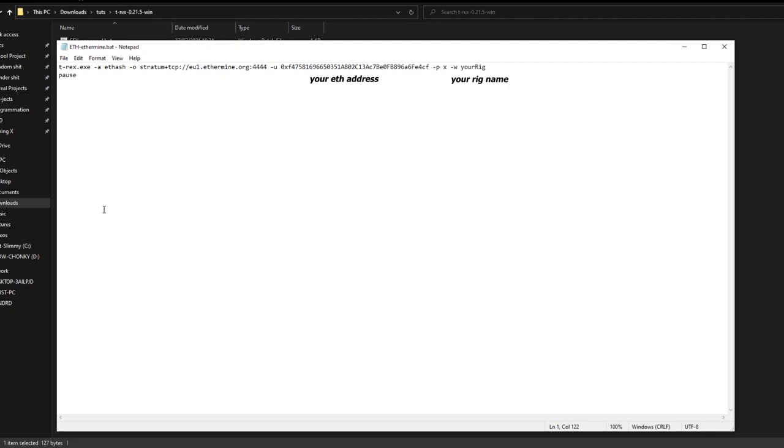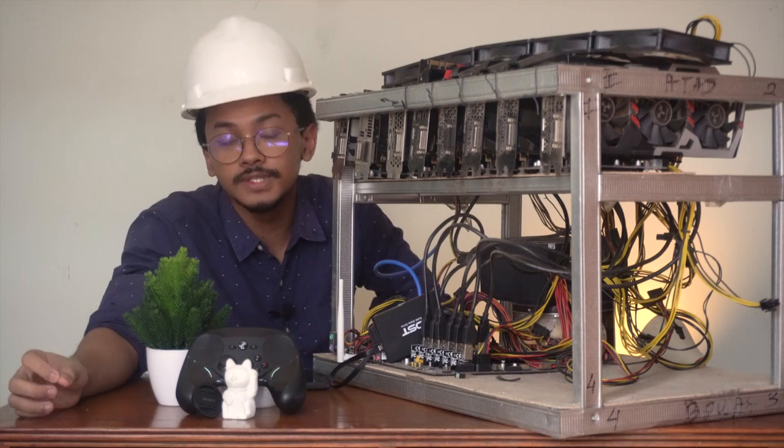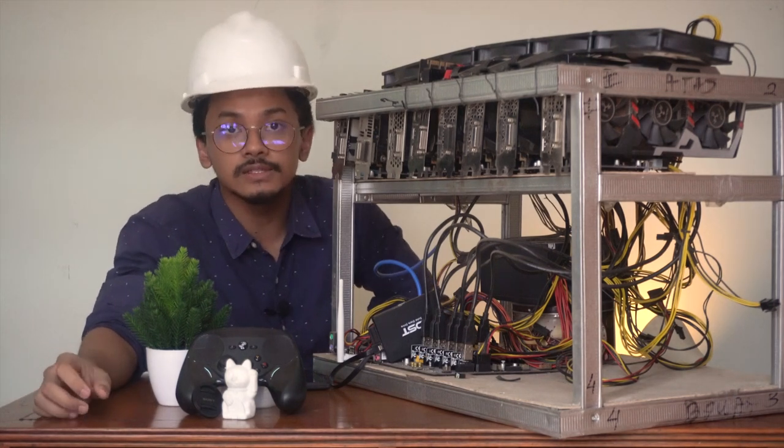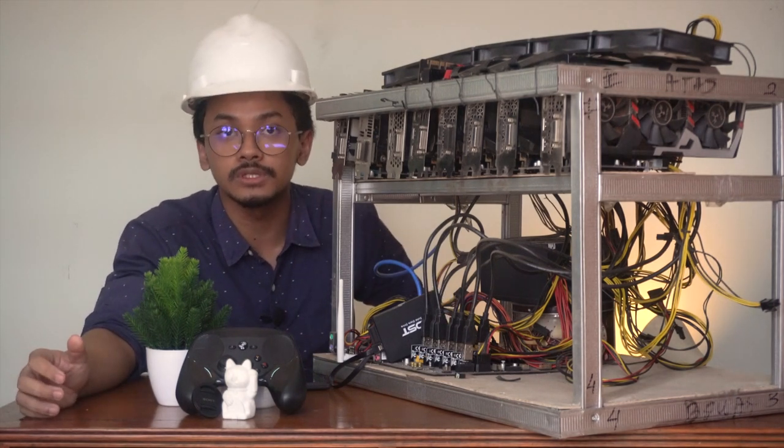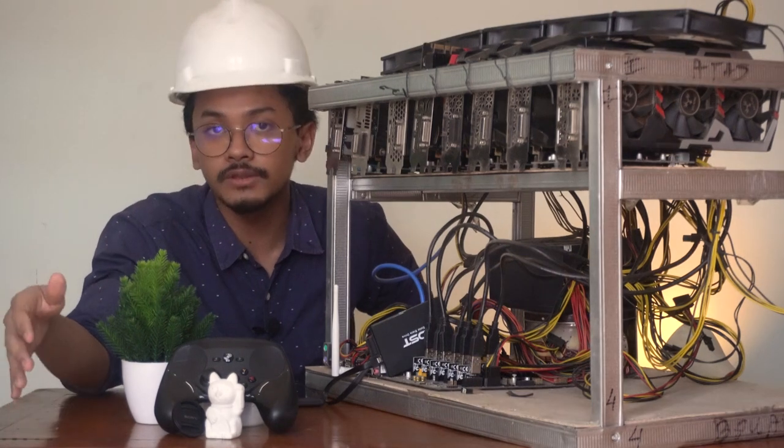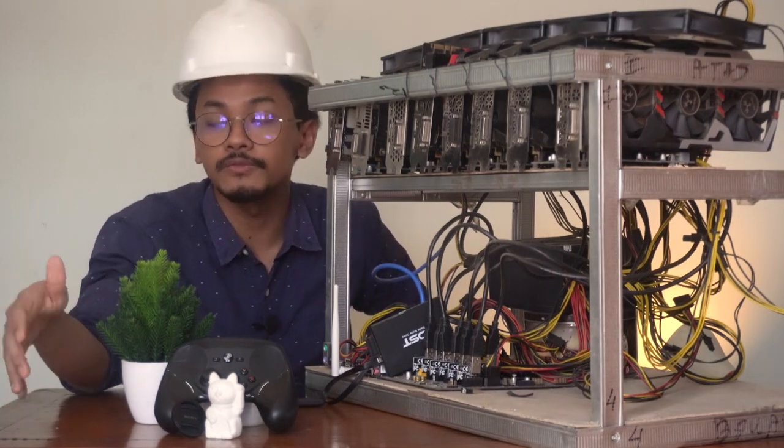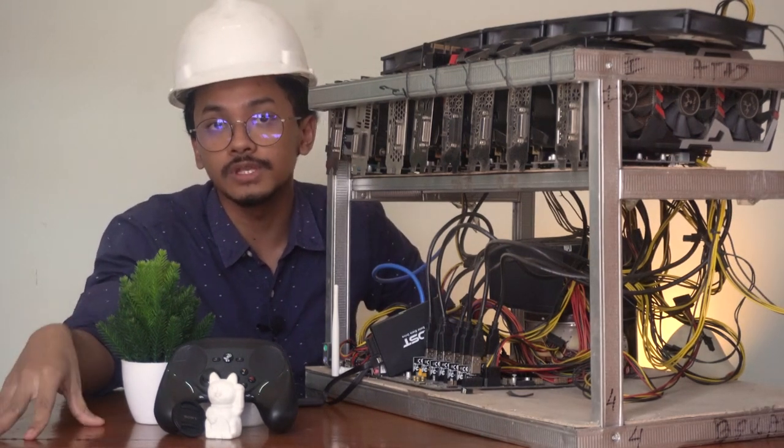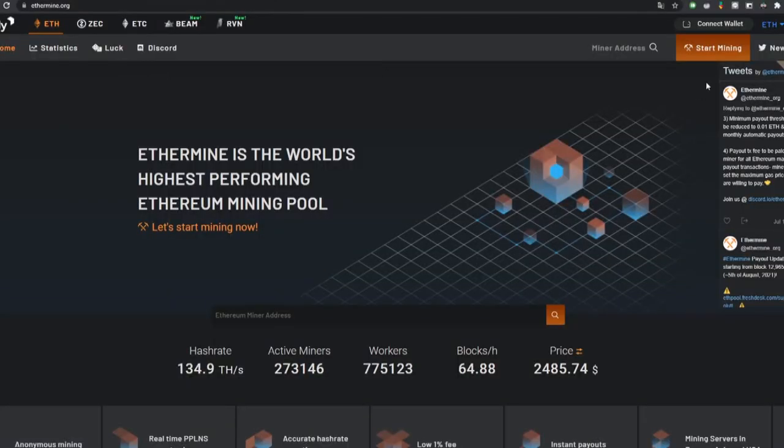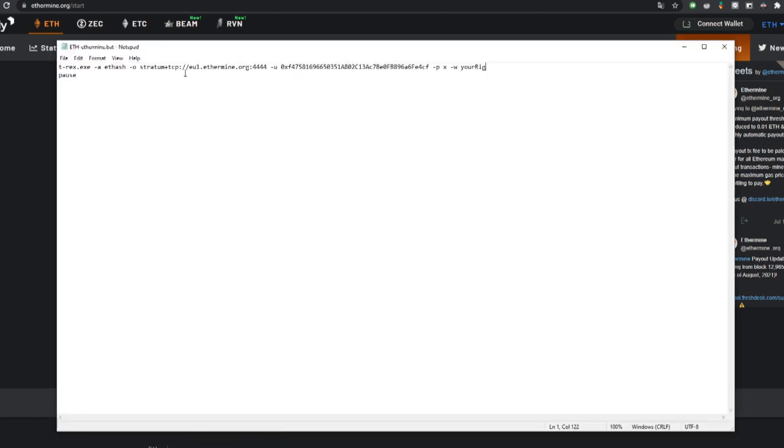After that, we're going to use a pool, which is basically a service that gathers the computing power of multiple computers to mine together. Now there are plenty of pools out there, but for simplicity's sake we're going to use Ethermine in this one. Go to their website ethermine.org, then click Get Started, copy the link and the port according to the regions where you live in, and then paste it to the bat file.